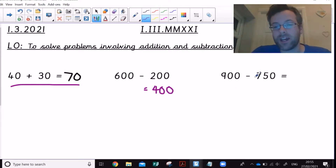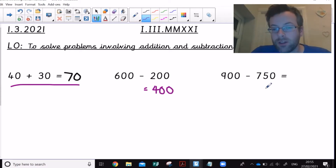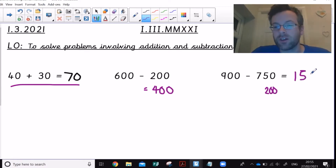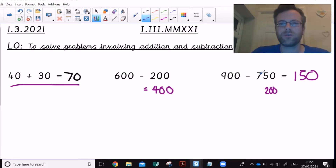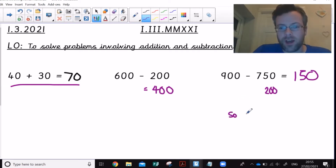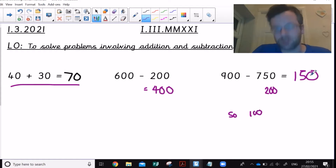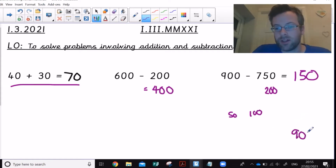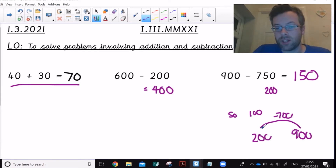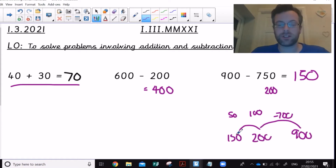Then we might have something like 900 take away 750. Some of us might do 900 take away 700, quickly note down 200, then take away another 50 to get 150. Or count on: 750 add 50 gets to 800, add another 100 gets to 900, so the answer is 150. Some might use a number line: 900 take away 700 is 200, take away another 50 gets to 150. Those kinds of questions require very little or maybe no jottings at all.